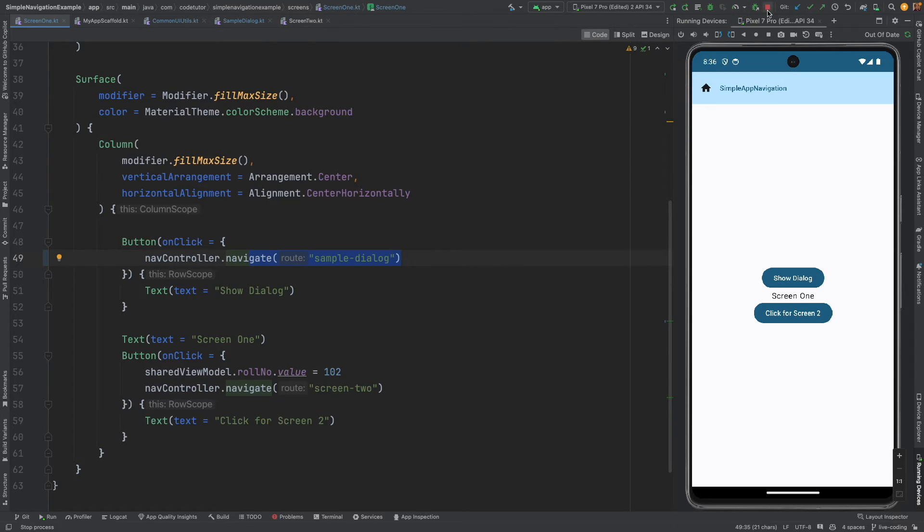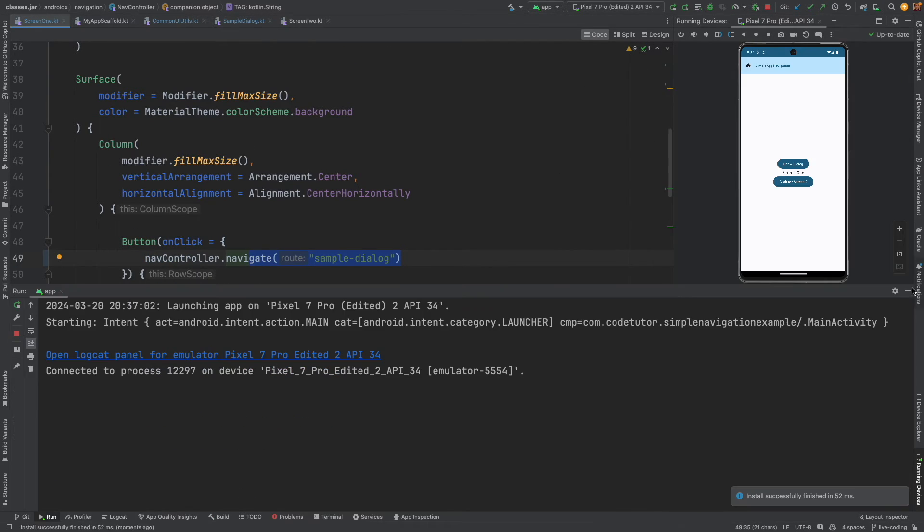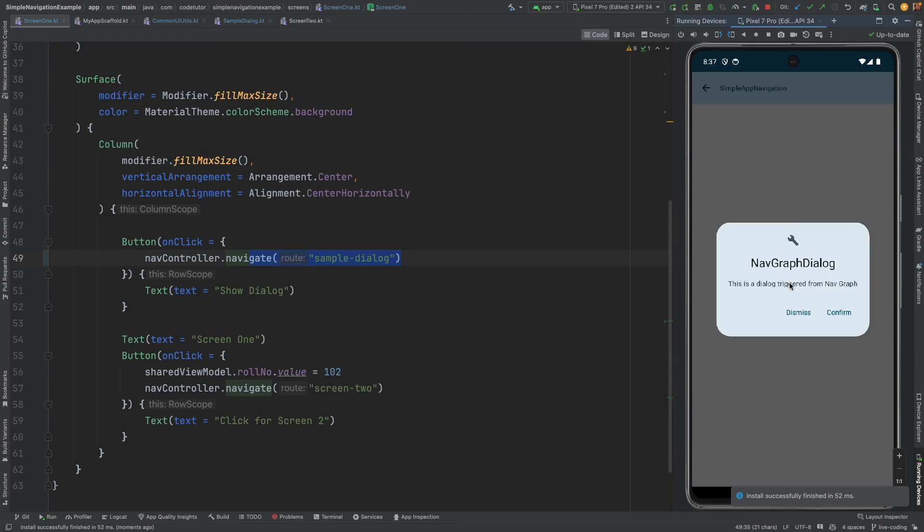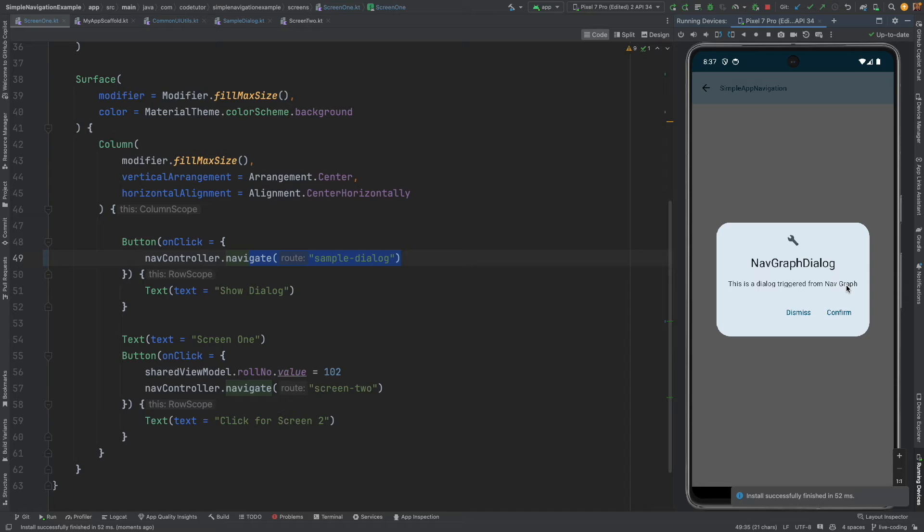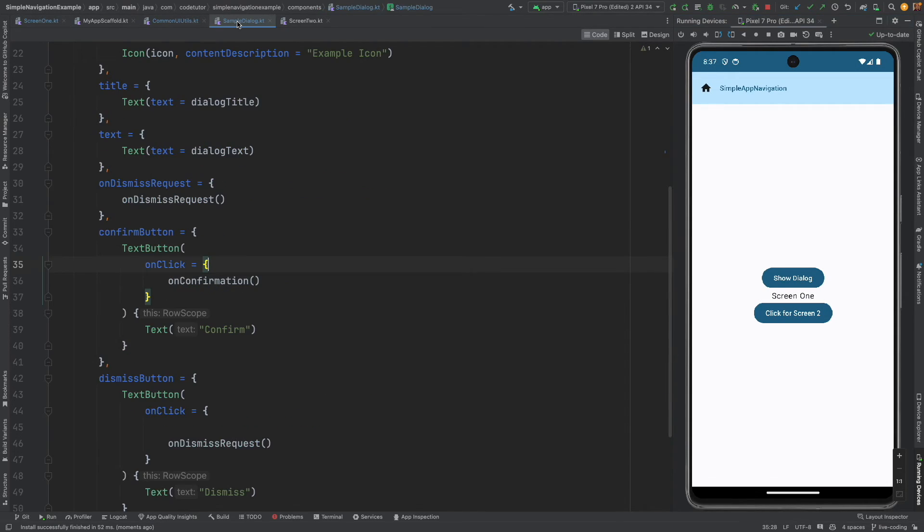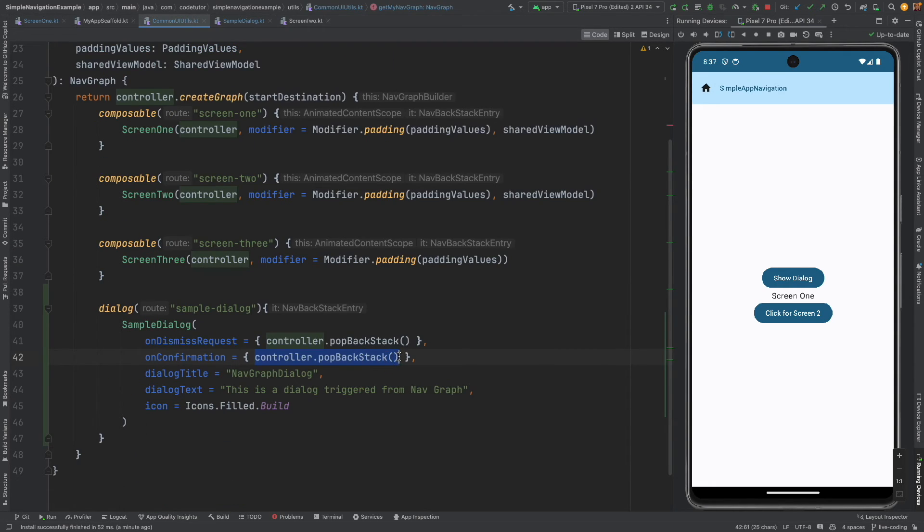We will see whether it works or not, so let me run this and you can see that on click of this now you have a nav graph dialog, this is a dialog triggered from the nav graph and on click of confirm it will close. How did it close?